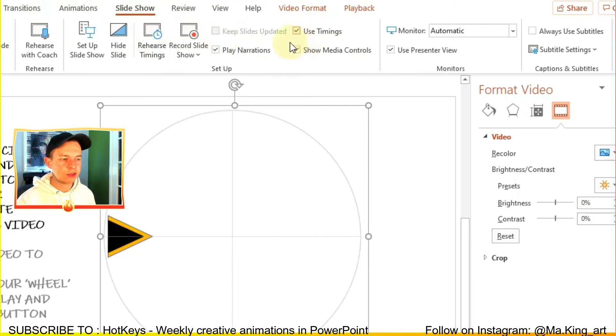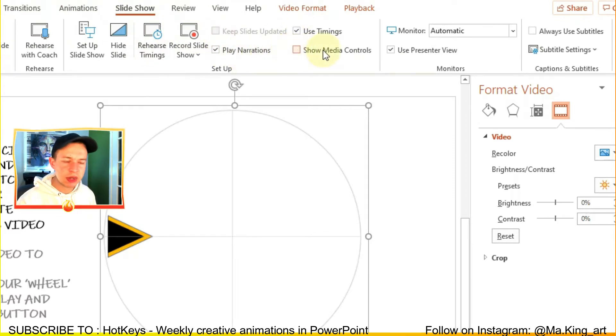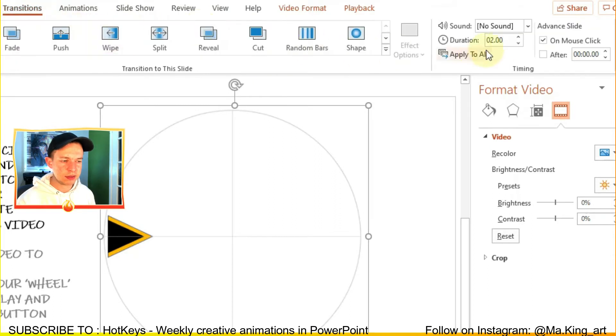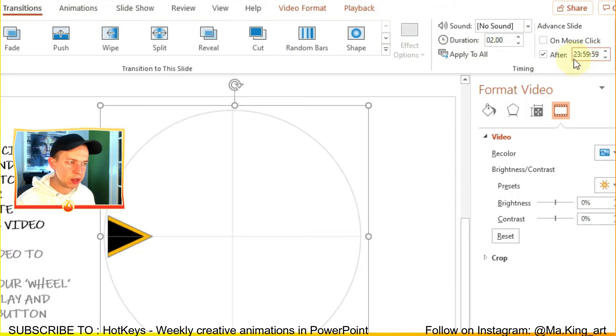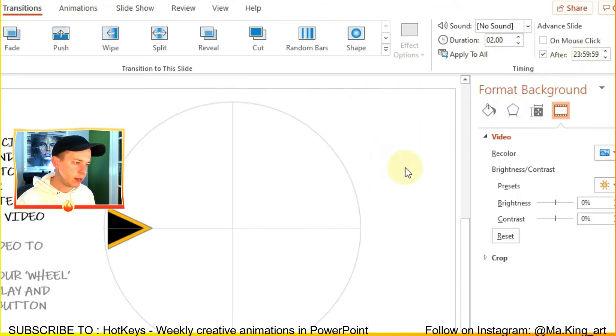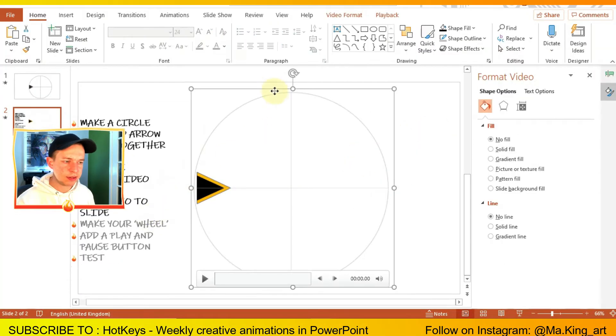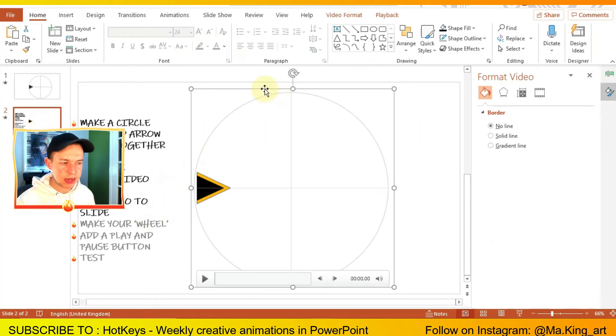Go on the slideshow section and we want to remove the media controls so that it doesn't get in the way when you're playing this slideshow later. We also want to get rid of advanced slide on click and save and set it for time instead.